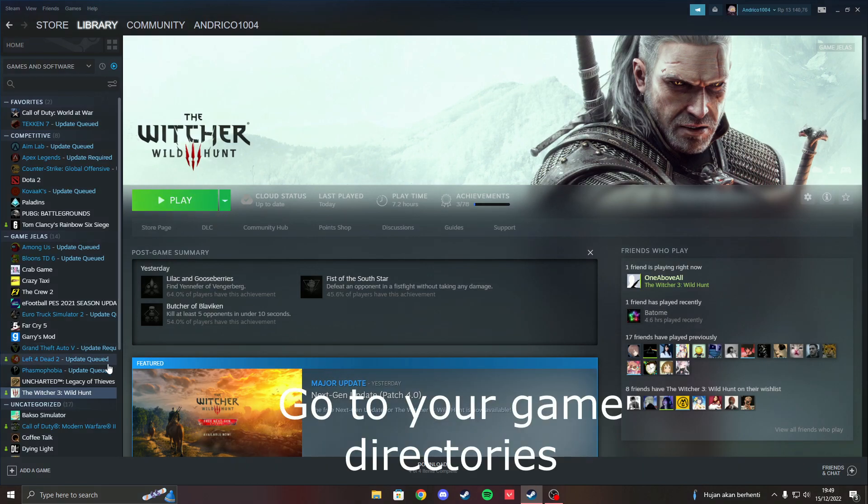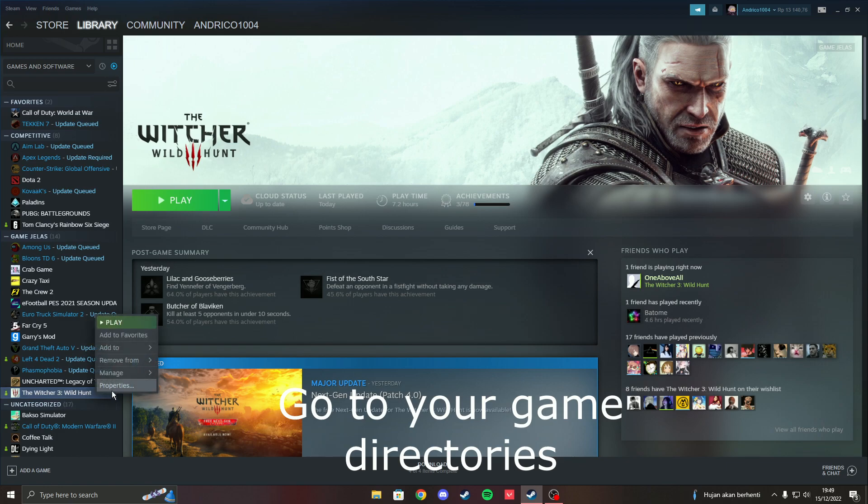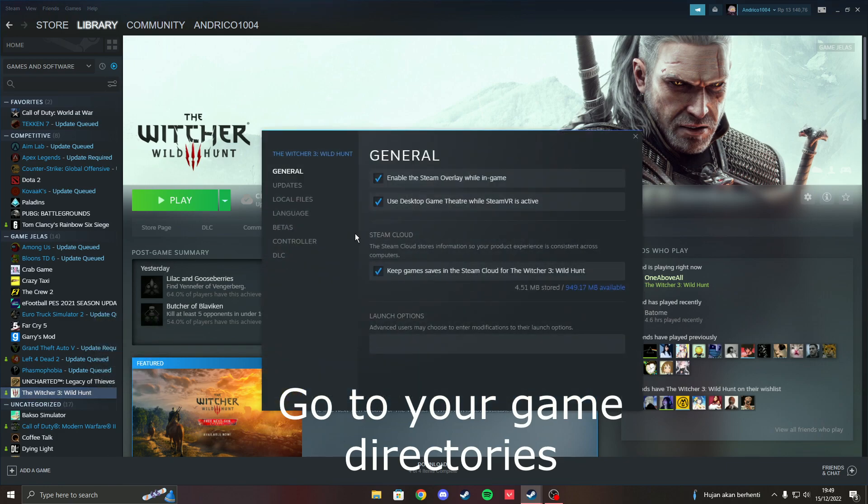Hello. Now I will tell you how to fix the Steam overlay on the Witcher 3 next gen update.